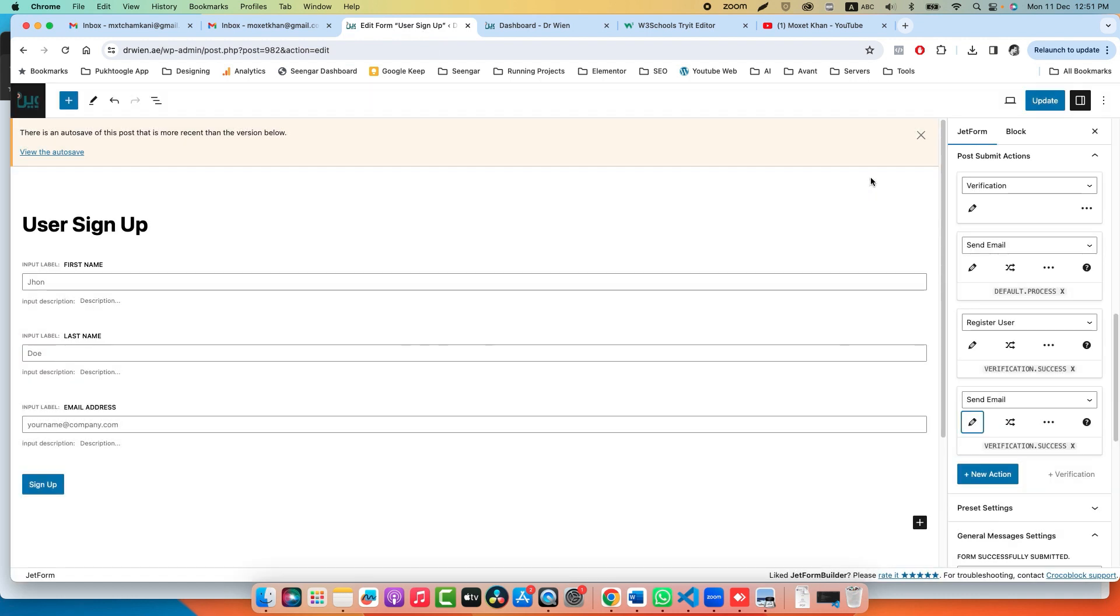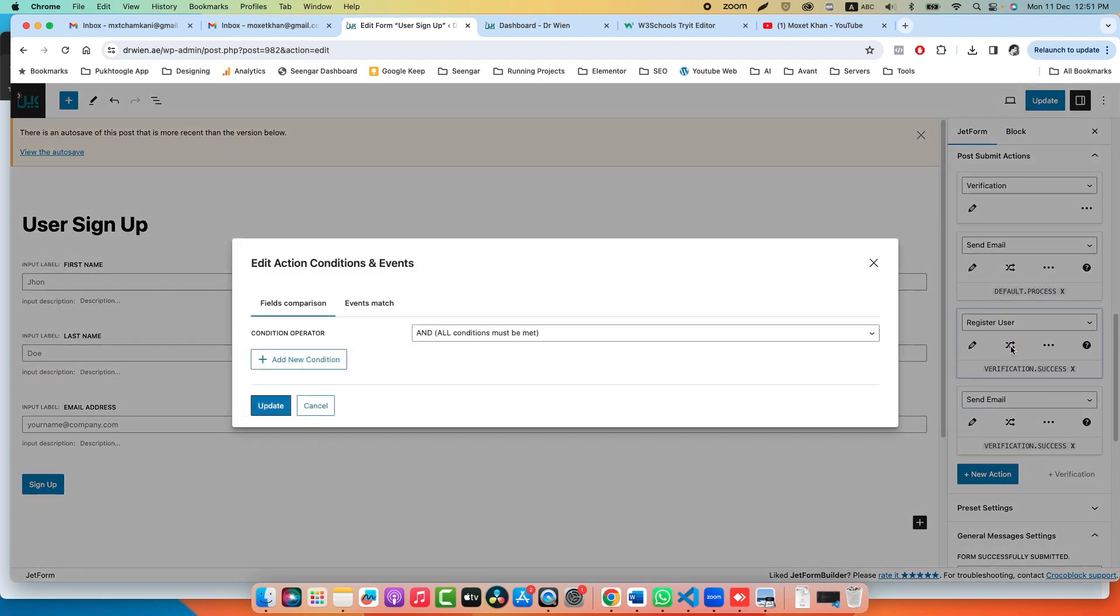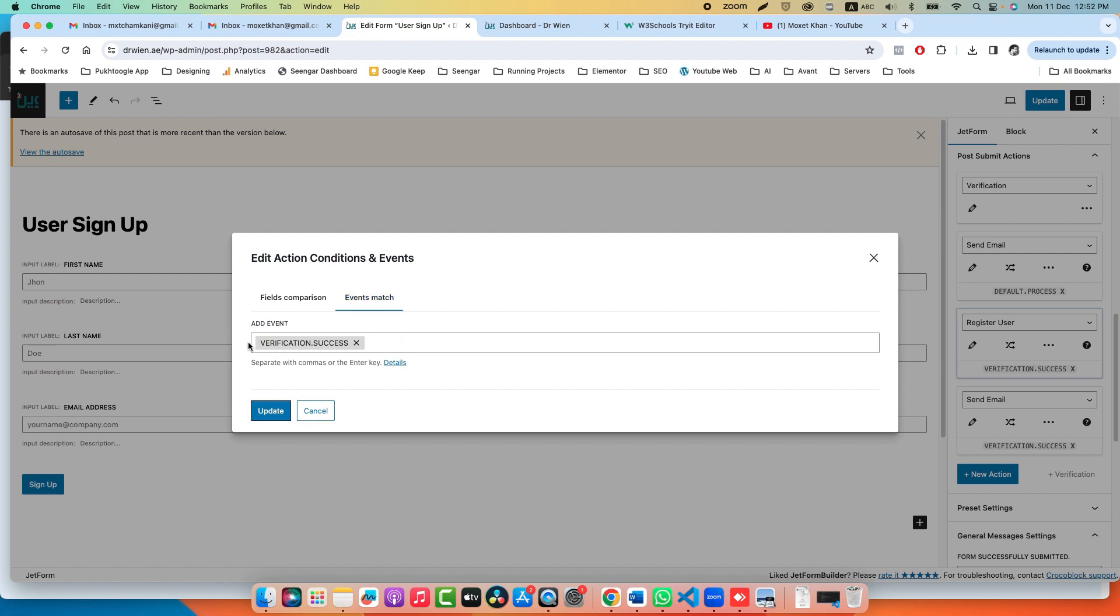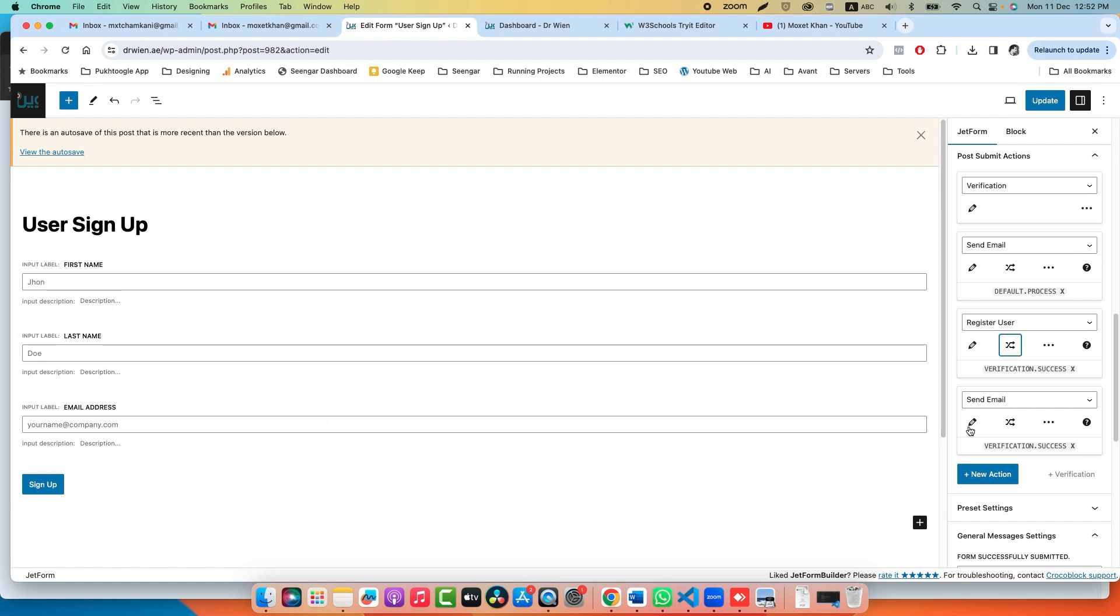Remember, these two actions will be performed once the verification is successful. You have to click on these arrows—Dynamic Condition and Events—and the event should be verification.success. Once the email is verified, then it can be executed. If you forget these two options or verification.success, it will be executed directly. Let's click on Update.